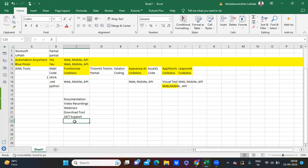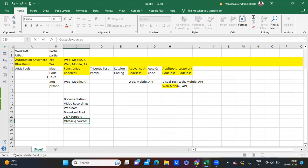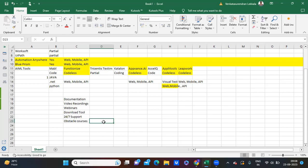Tricentis is offering one more very important feature: Obstacle Courses. Obstacle Courses are designed like questionnaires with answers. While you are in the learning phase, you will find many scenarios you can directly go and automate. Let me show you.